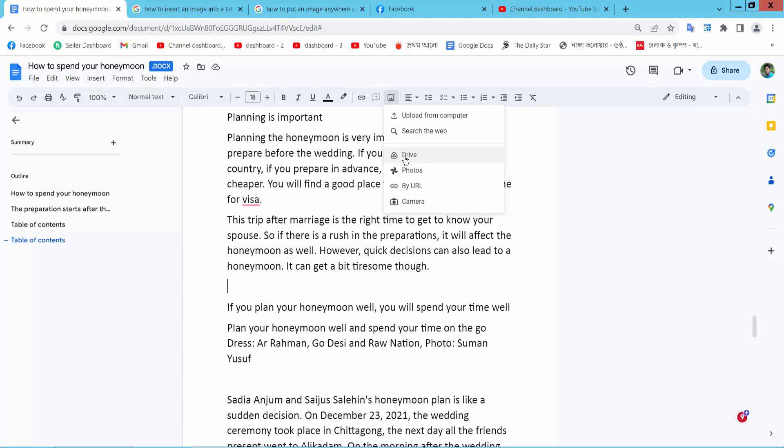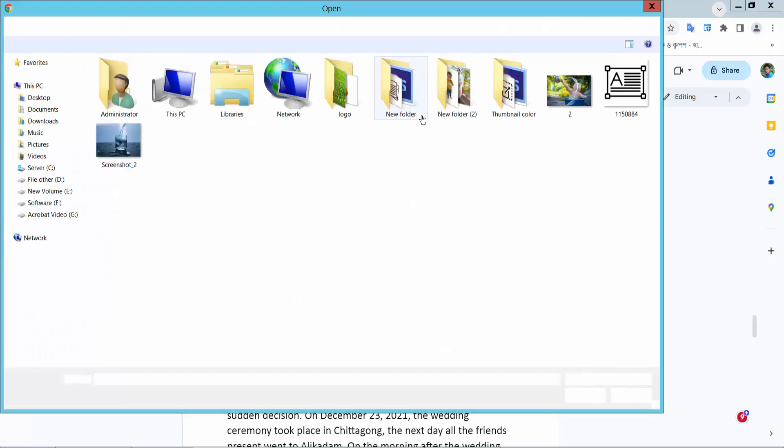You can upload your image from Google Drive, photos by URL, and camera. I will upload images from my computer.